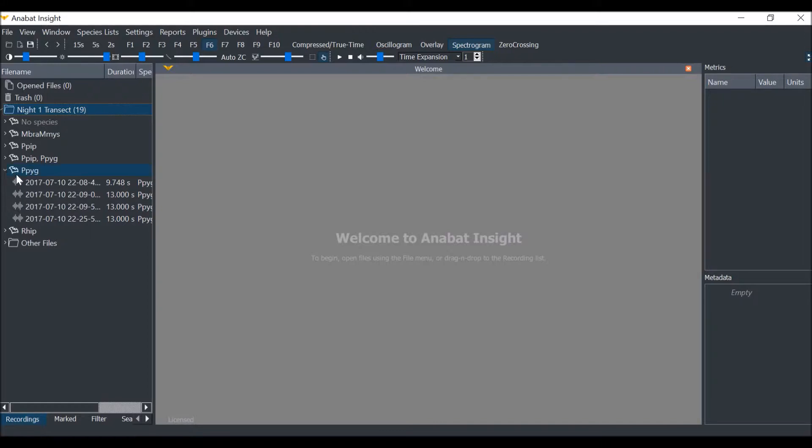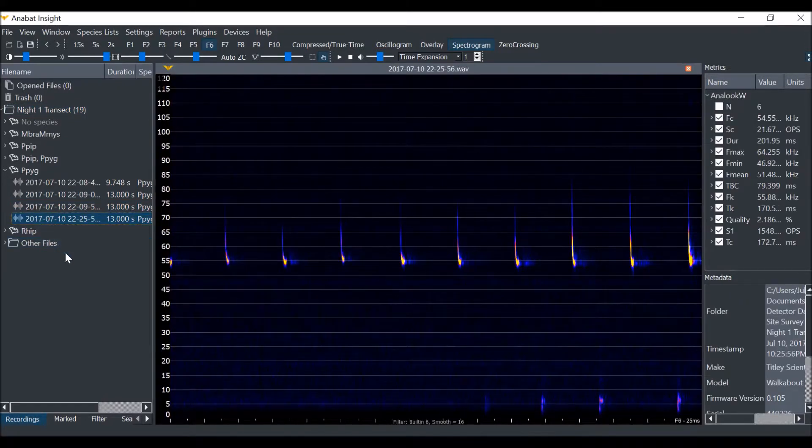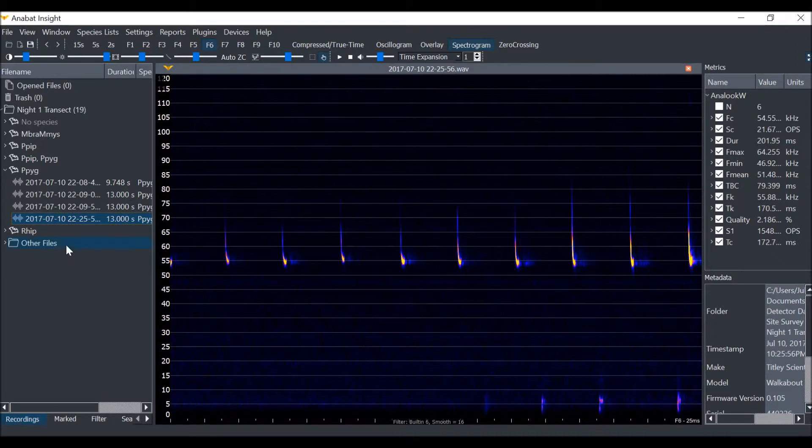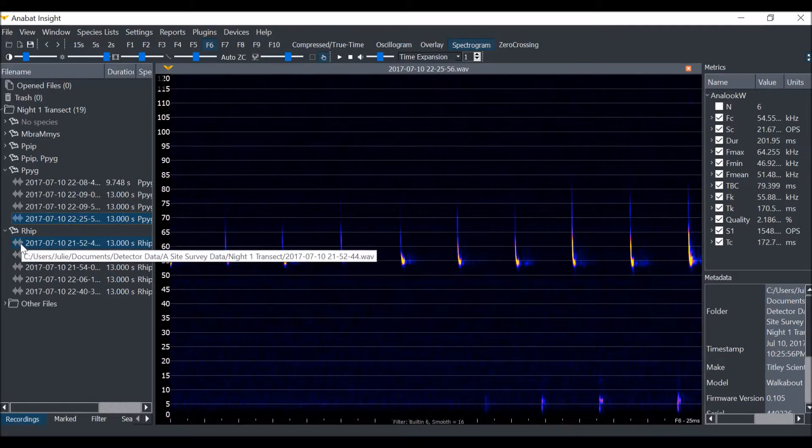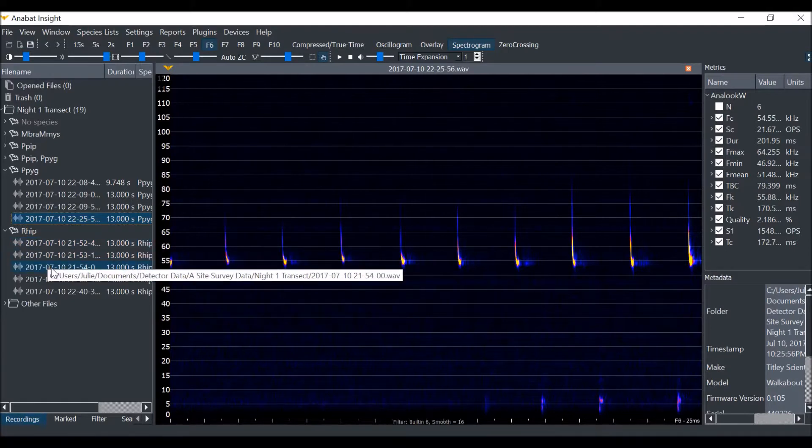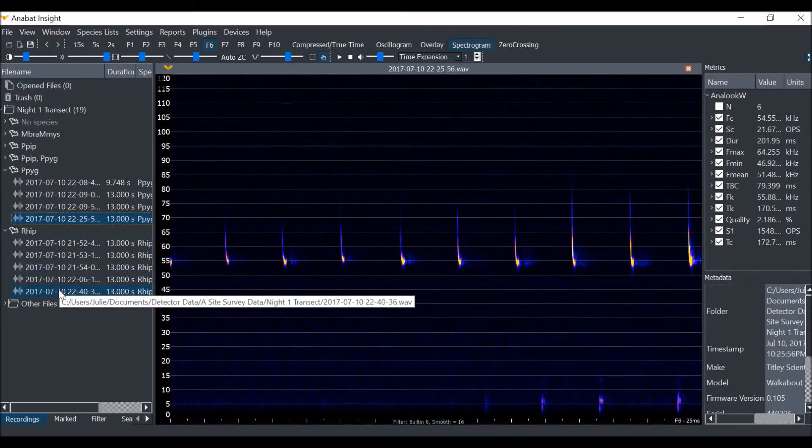I can double-click on one of these files to open the spectrogram. By clicking on the drop-down arrow I can see I have five Lesser Horseshoe Bat files. I'll also open one of these by double-clicking on the file name.